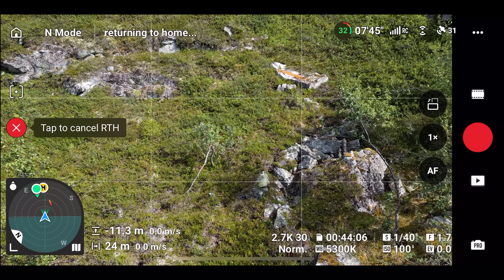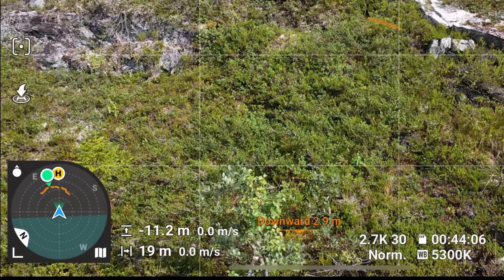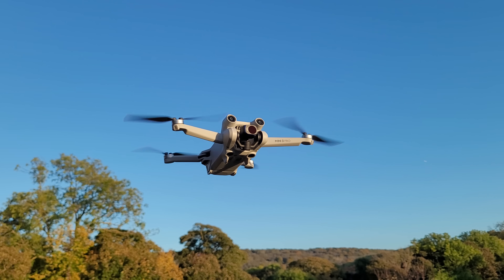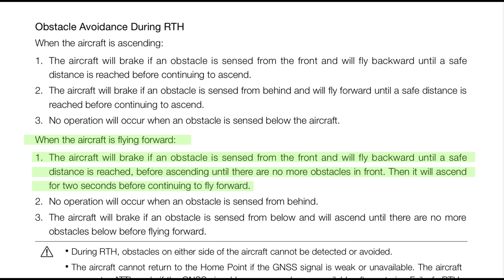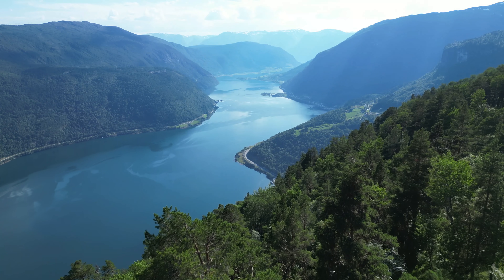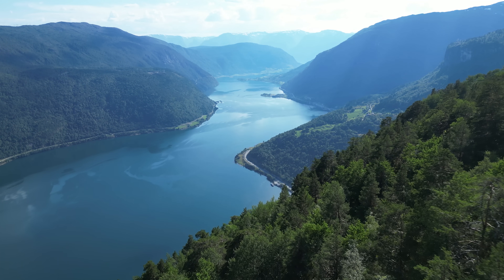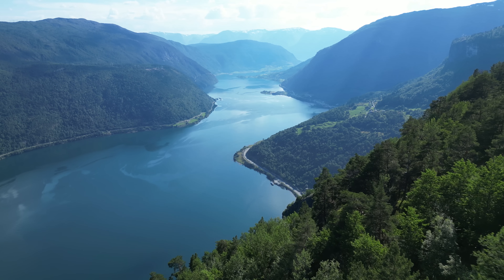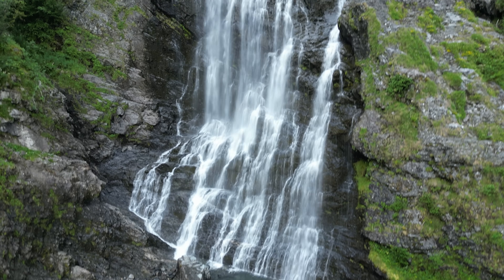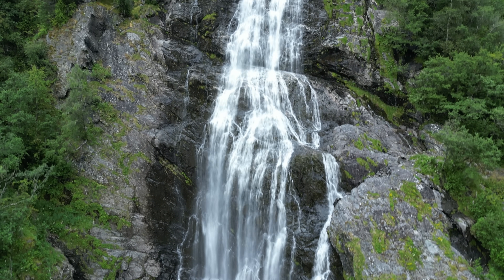The drone also seemed to cancel return to home because of the obstacle avoidance sensors. As soon as the drone stopped, the radar was updated with an orange line representing the ground in front of it. This contradicts DJI's official guidance — according to DJI, when flying forward, the aircraft will brake if an obstacle is sensed from the front, fly backward until a safe distance is reached, then ascend until there are no more obstacles, and ascend for 2 seconds before continuing forward. Instead, the drone cancelled return to home and just hovered in place. If you lose connection at a negative altitude closer than 50 meters from the home point, the drone wouldn't return home — it would hover until the battery ran out and then land. Worst case, imagine if your drone was over the side of a cliff.